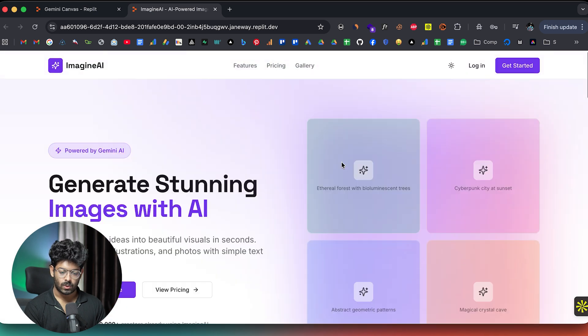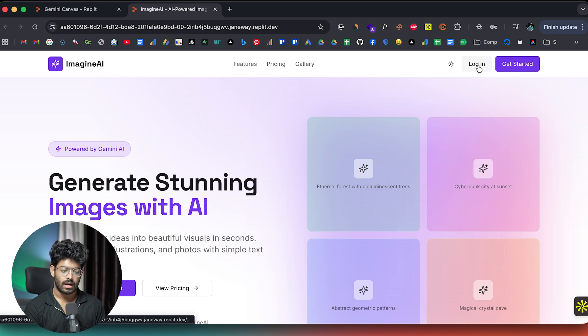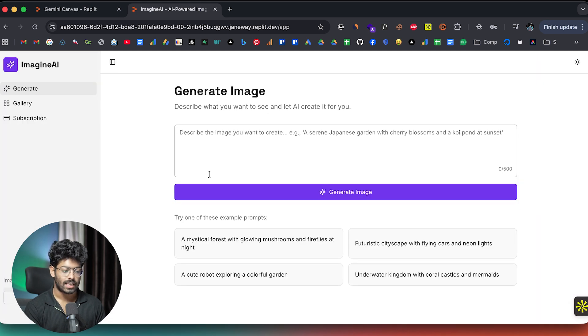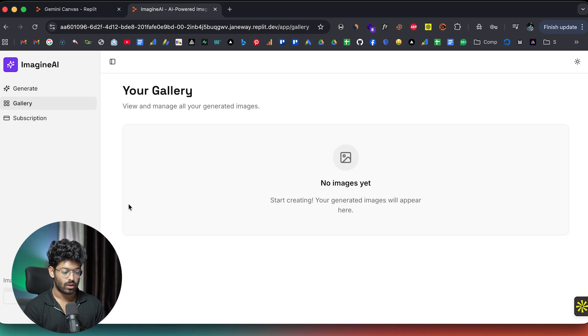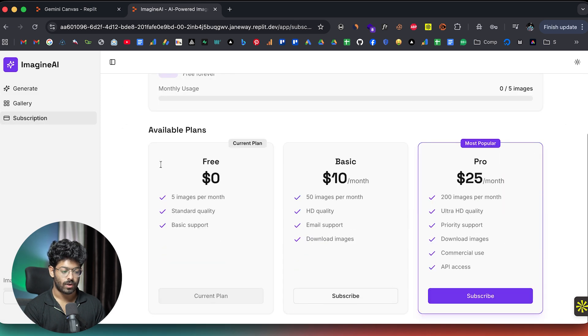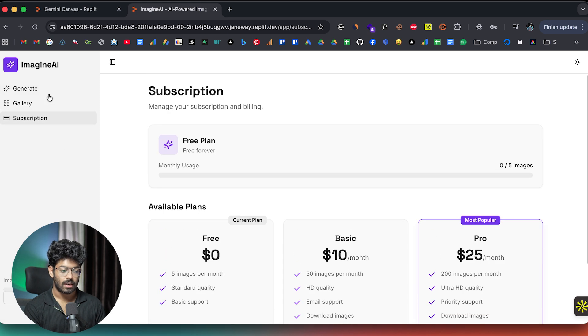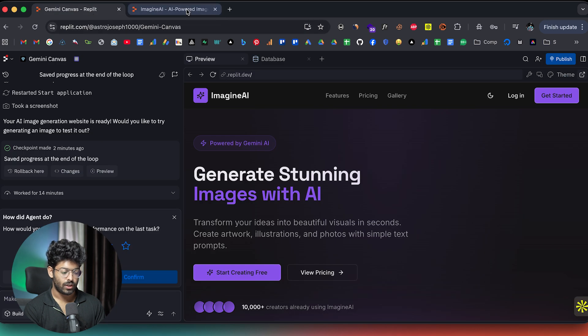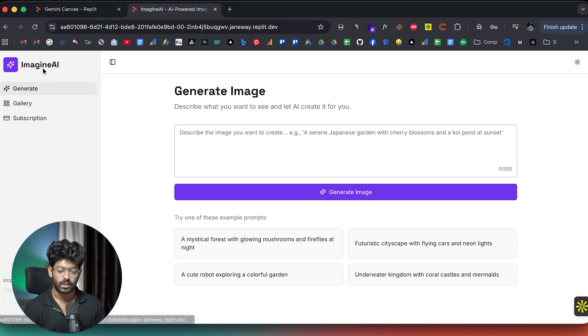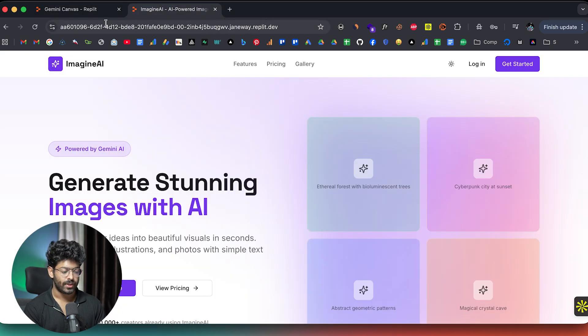So here we have a login button. And if I click on the same, it opens up the dashboard where we can create the image, view the image, and also subscribe to one of the paid plans. But the issue that we currently have is that we don't really have a functional login system like authentication system.